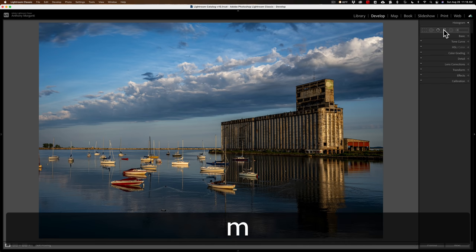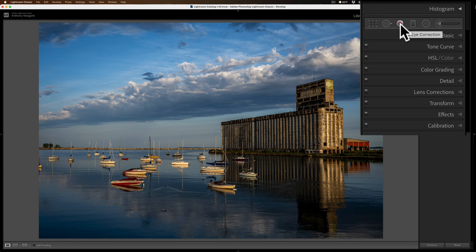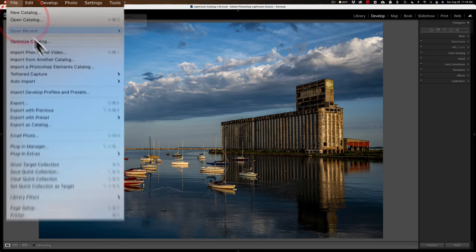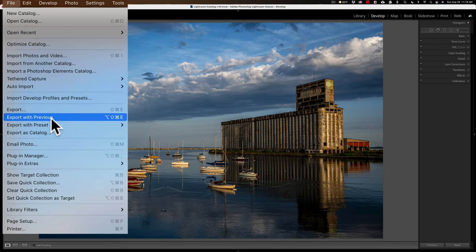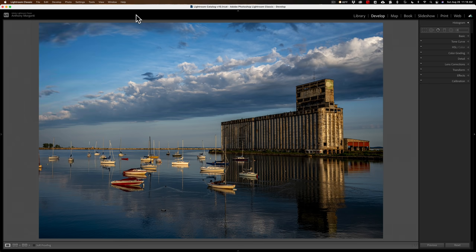Whenever you think something you use often might have a keyboard shortcut, hover over it — you'll see the tool name and, in parentheses, the keyboard shortcut. For example, hovering over the graduated filter shows M, the brush tool uses K, spot removal uses Q. Also, if you go up to the menu system and look at menu items — for example, Export shows Shift-Command-E, Export with Previous Settings shows Option-Shift-Command-E — the keyboard shortcuts are listed right next to the commands. So you can look them up and access functions via keyboard instead of the menu.